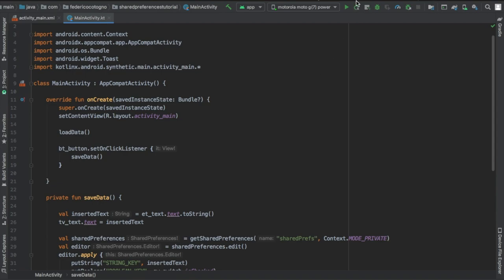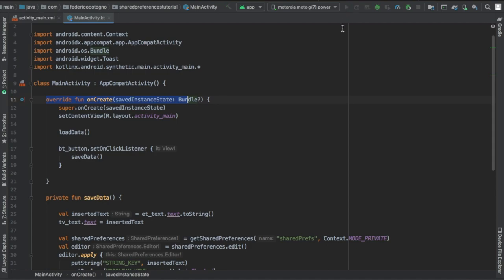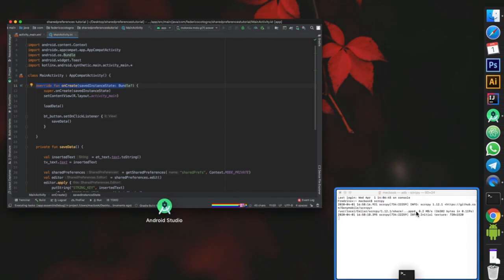And that's essentially all there is to creating shared preferences. It's a very simple way to do things and it only works with primitive types as far as I know.